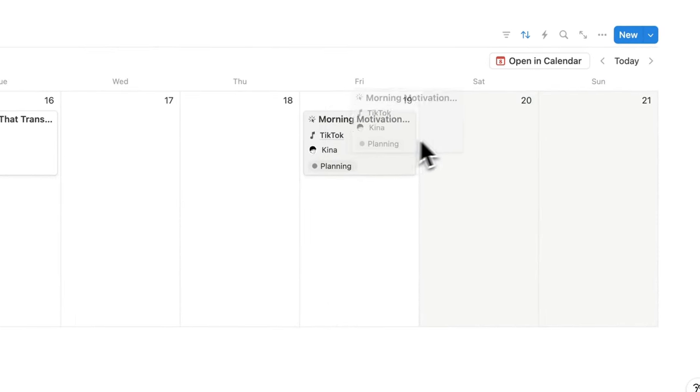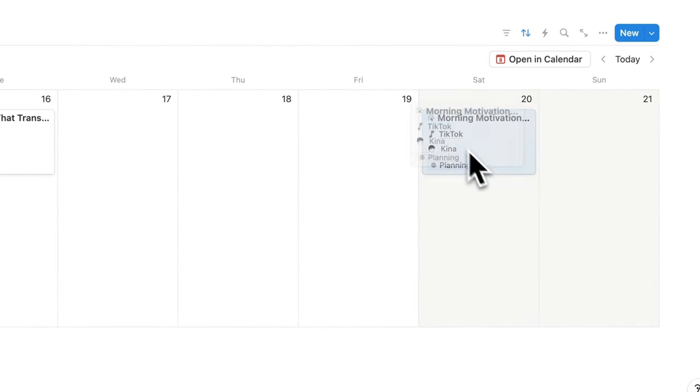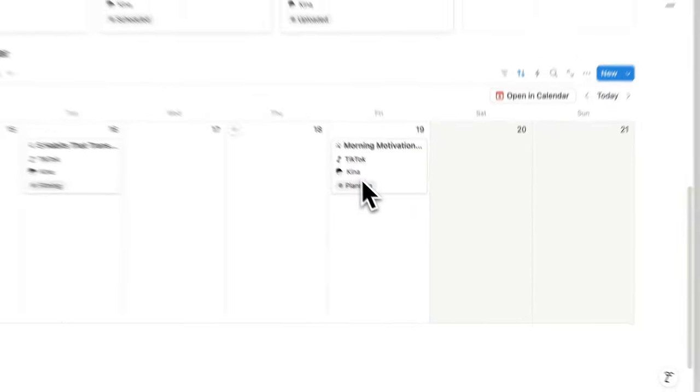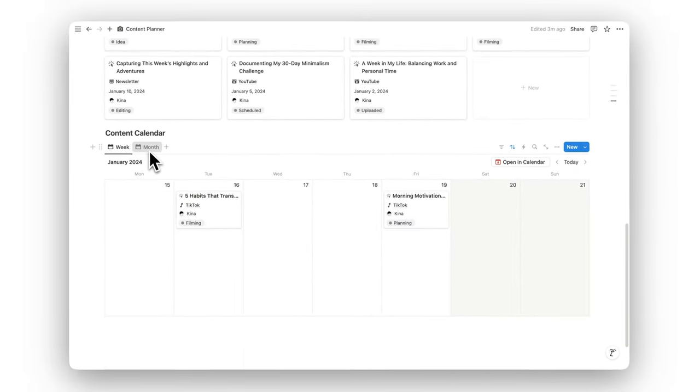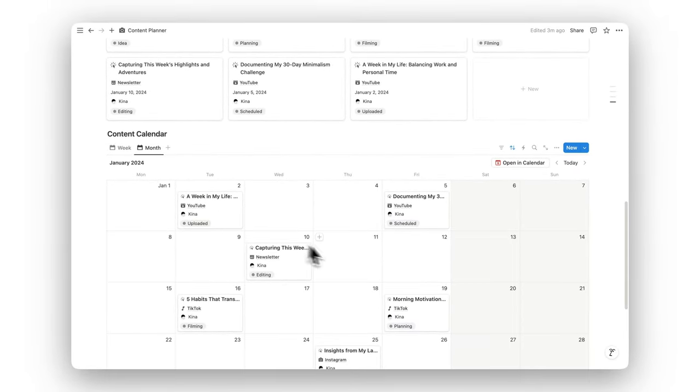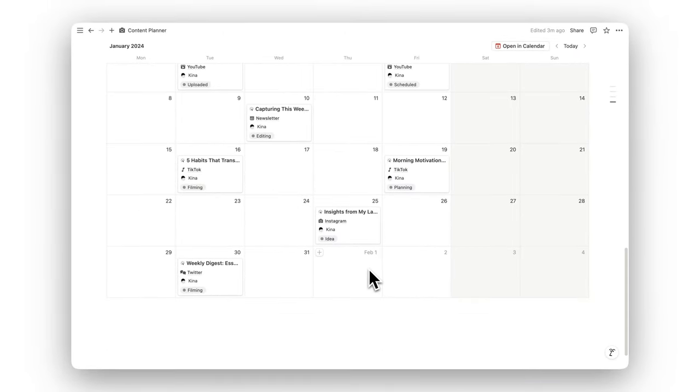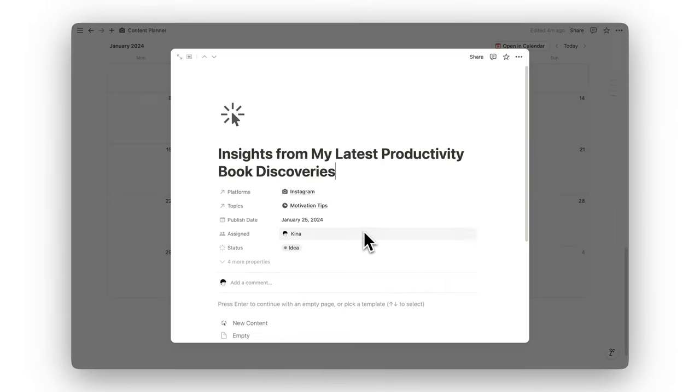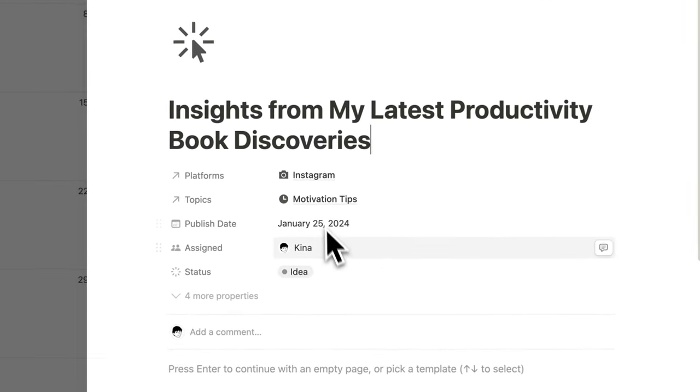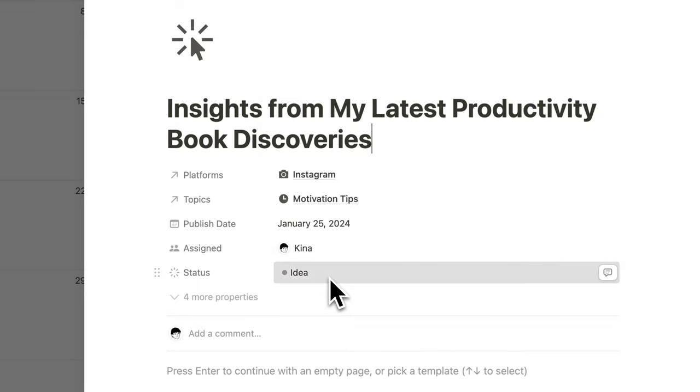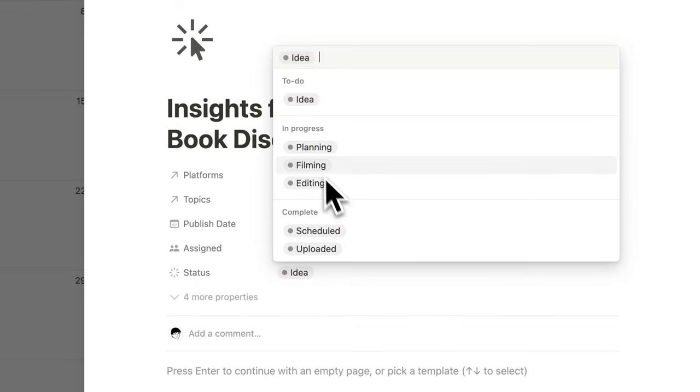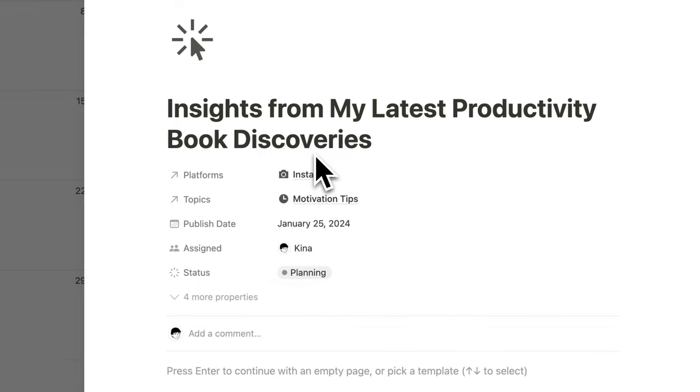Visualize your entire content strategy with the content calendar. Track upcoming posts, deadlines, and key milestones, making sure everything is published on time and in sync with your goals.